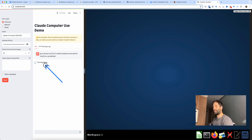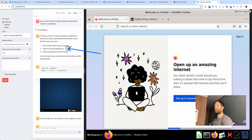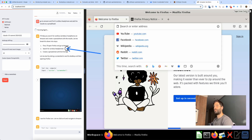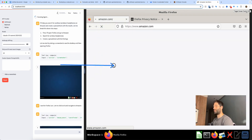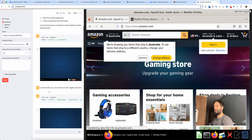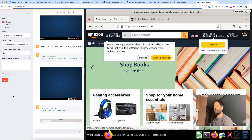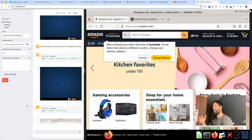I've got a request that says: go to Amazon, find three wireless headphones, and add the results to a spreadsheet. I hit enter and now the agent is running. We got a response saying it'll open Firefox, go to Amazon, find the headphones, and create the spreadsheet. On the right you can see exactly what's happening — I'm not controlling any of this.